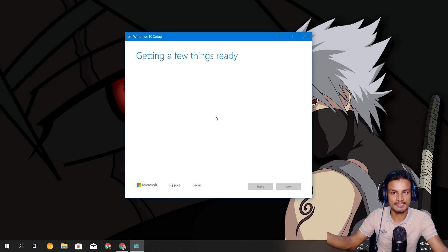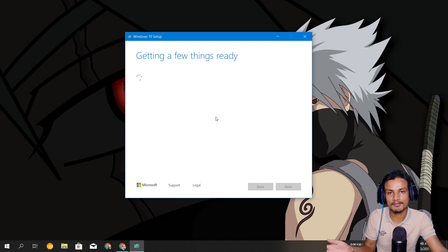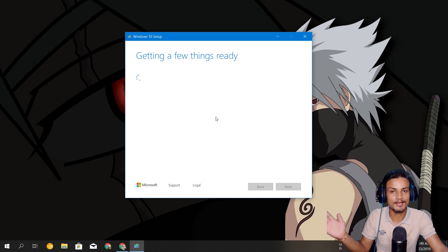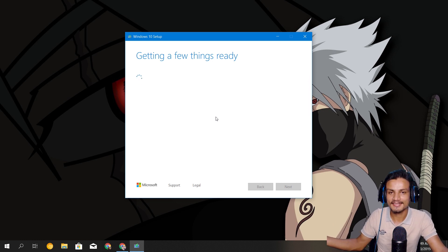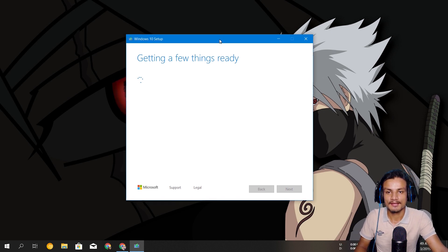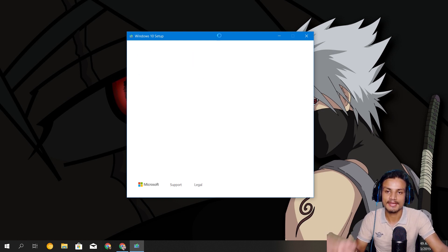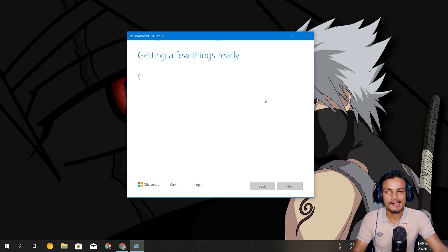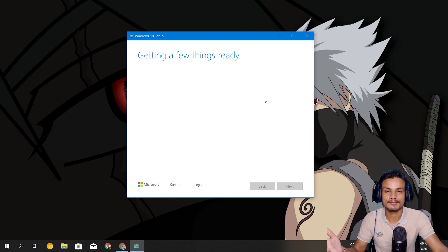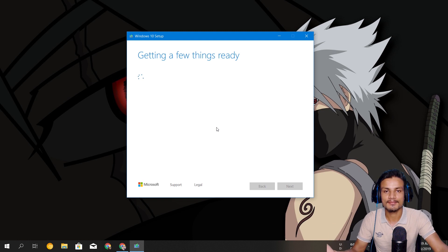Using a direct Windows 10 ISO file means you have to make a bootable USB drive using a third-party application like Rufus. If you don't know how to make a bootable USB drive, I've made lots of tutorials on that — I'll put the link in the description. With the Media Creation Tool you can make a bootable USB drive directly without a third-party app. But if you download the ISO file, you can reuse it to make a bootable USB drive as many times as you like. My recommendation is to get the ISO file and then make a bootable USB drive.